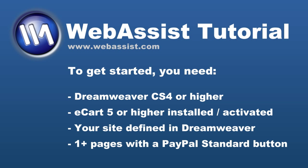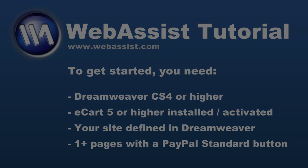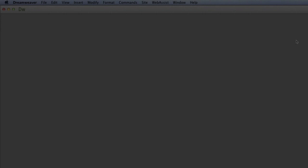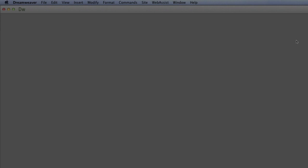To begin, make sure you have a site defined in Dreamweaver CS4 or higher, have e-cart 5 or higher activated in Dreamweaver, and of course you need one or more pages with a PayPal standard button on it.